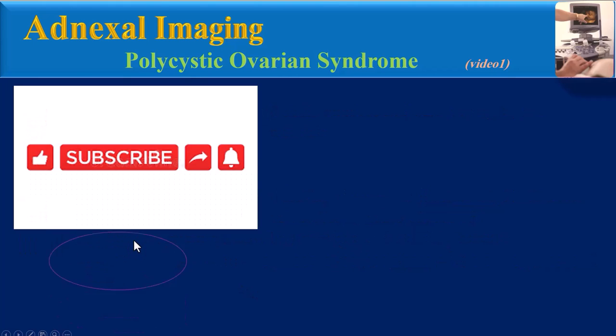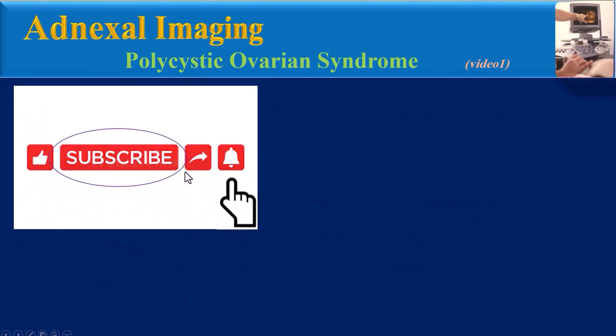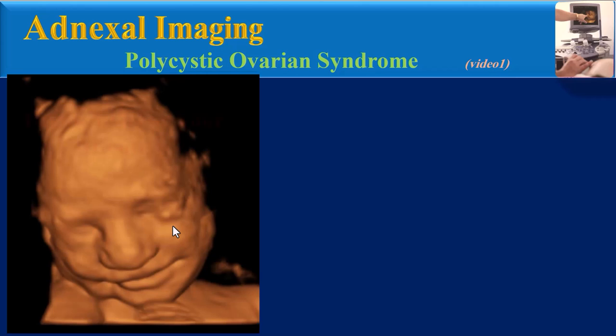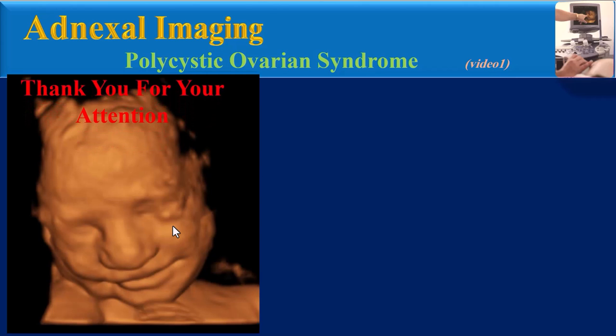I suggest two other videos on my channel that are closely related to this topic in terms of subject matter. Thank you for your attention.